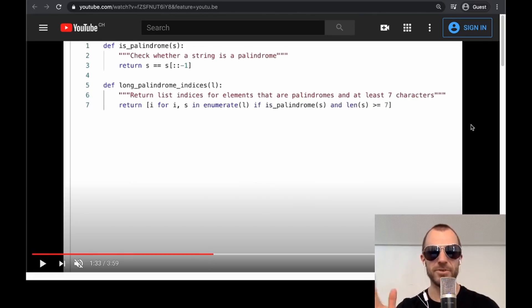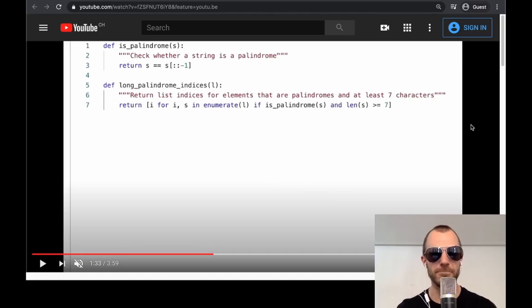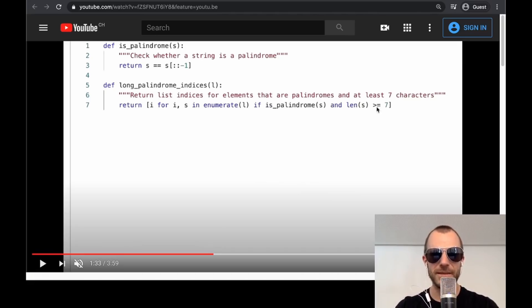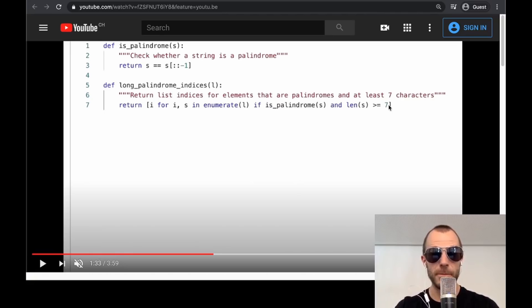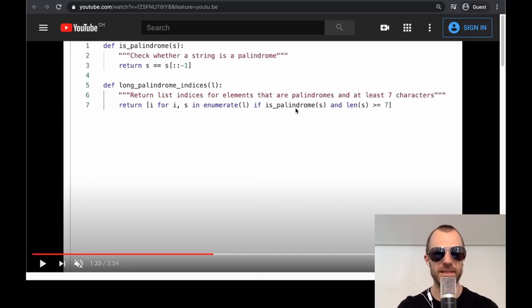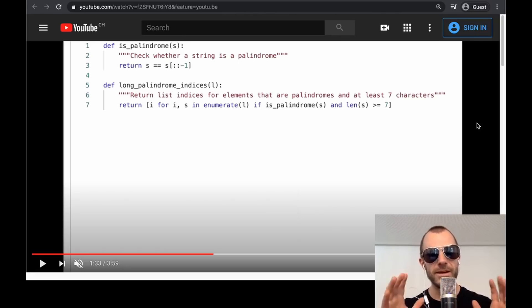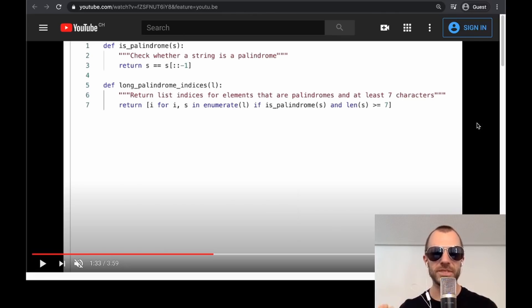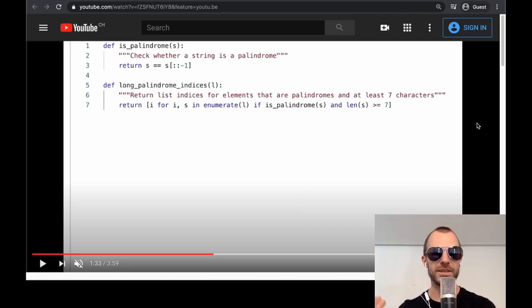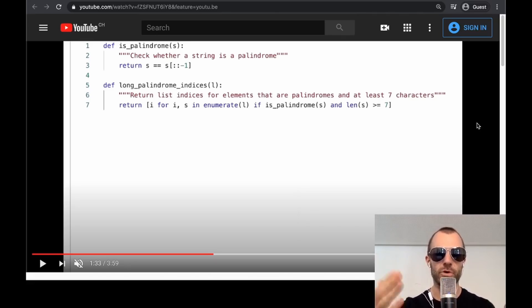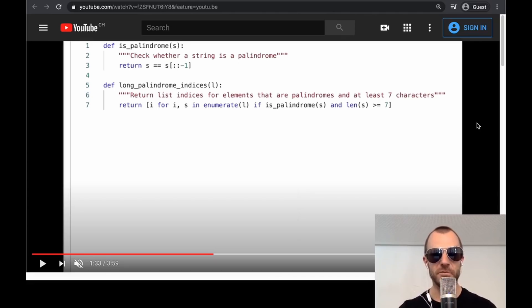So this is first of all, a list comprehension in Python, which is reasonably complicated, right? And you can see there is this length filter that is greater or equal to seven. And it refers actually back to the is palindrome function that it wrote before. That's pretty cool. Now, this is not like a language model producing, as far as I understand, producing this basically letter by letter or word by word. This goes over the constraints of abstract syntax trees.